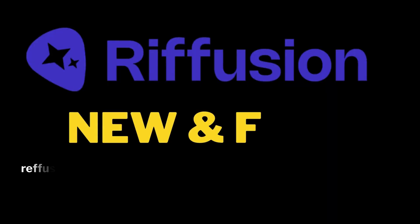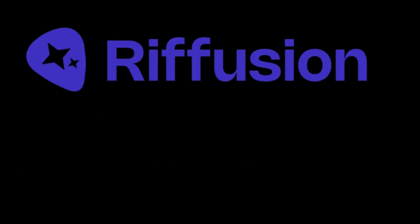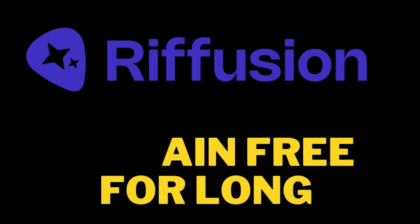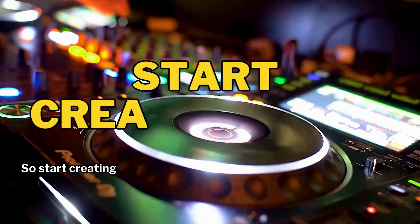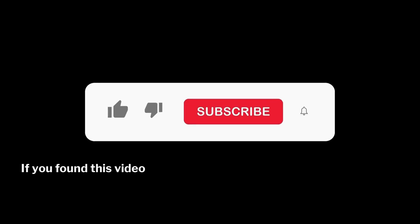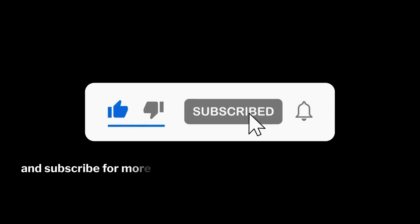Right now Riffusion AI is new and is totally free to use, but it may not last long, so start creating your songs. If you found this video helpful, please like it and subscribe for more future content like videos like this.